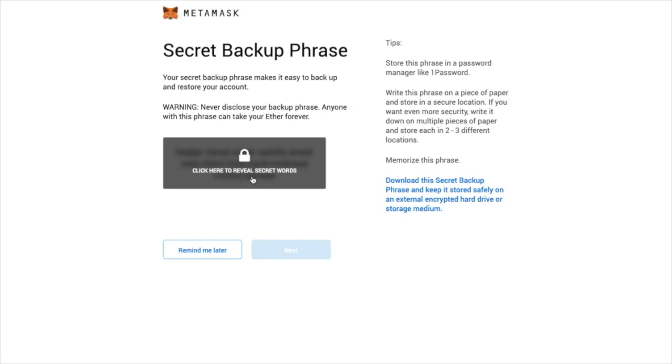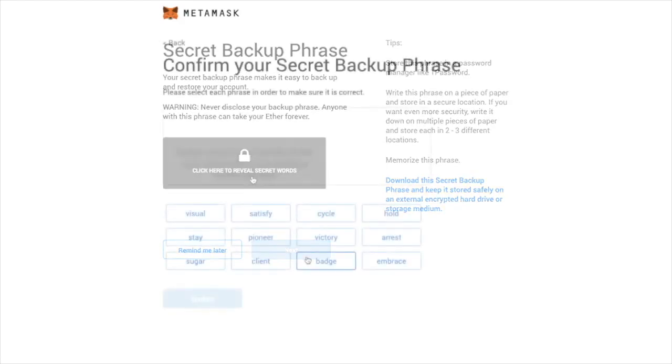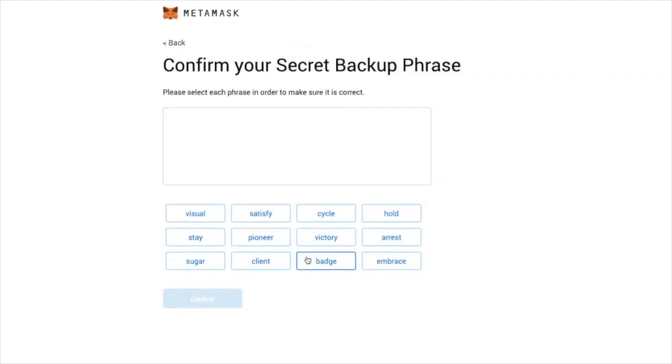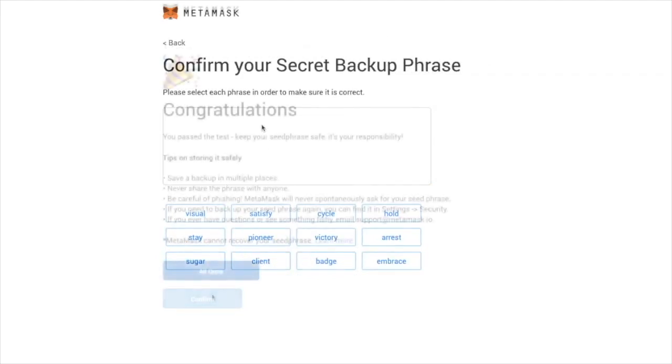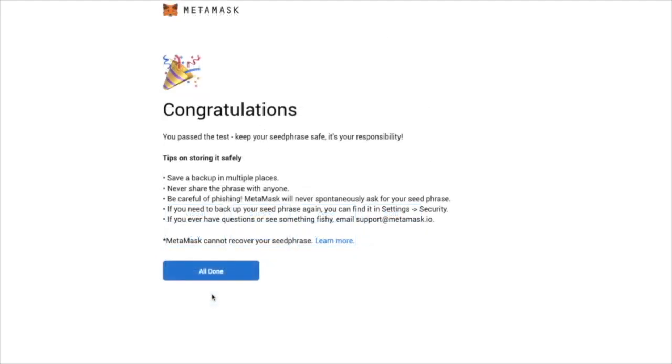When setting up your MetaMask wallet, you'll be greeted with a set of phrases and then you would have to confirm those phrases to finish the setup. Once you're done, you'll be able to click all done.